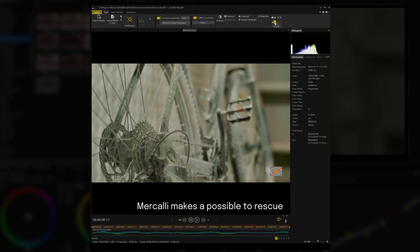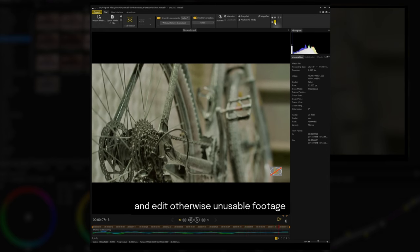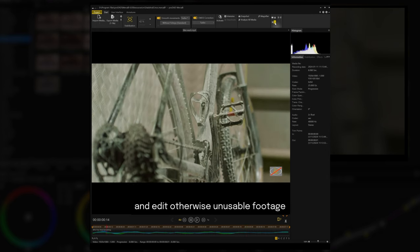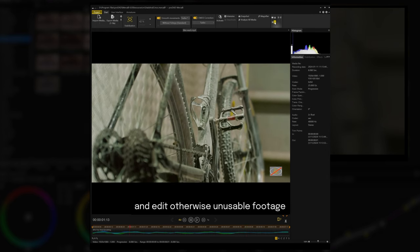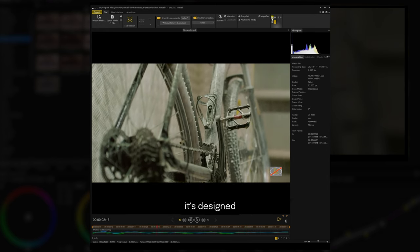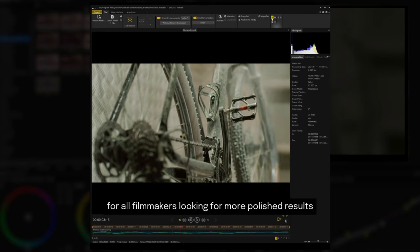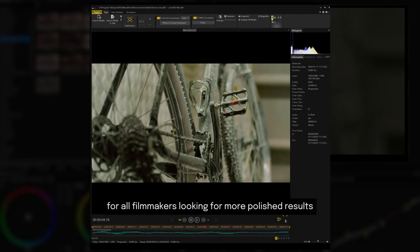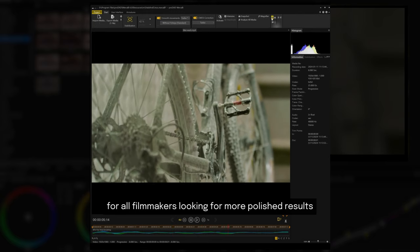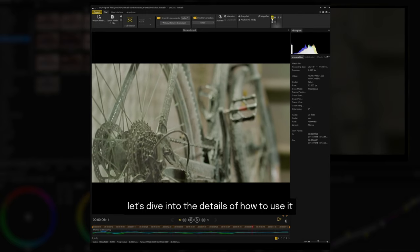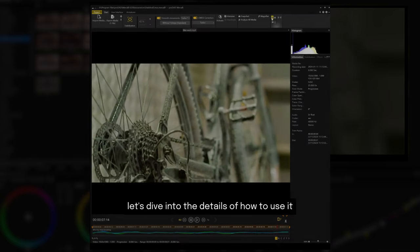Mercalli makes it possible to rescue and edit otherwise unusable footage. It's designed for all filmmakers looking for more polished results. Let's dive into the details of how to use it.